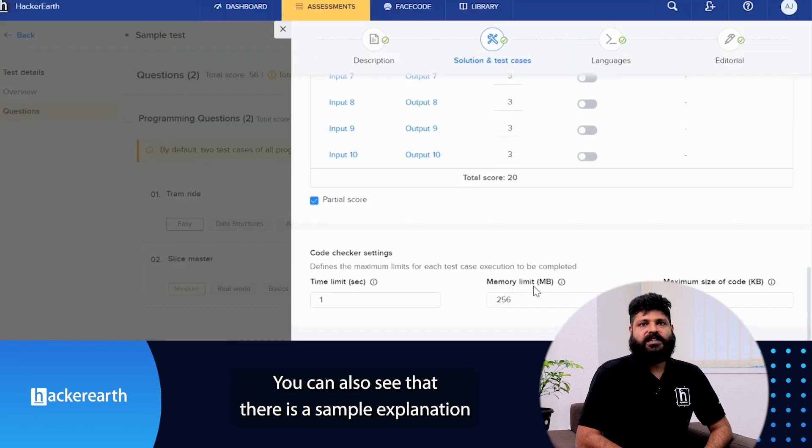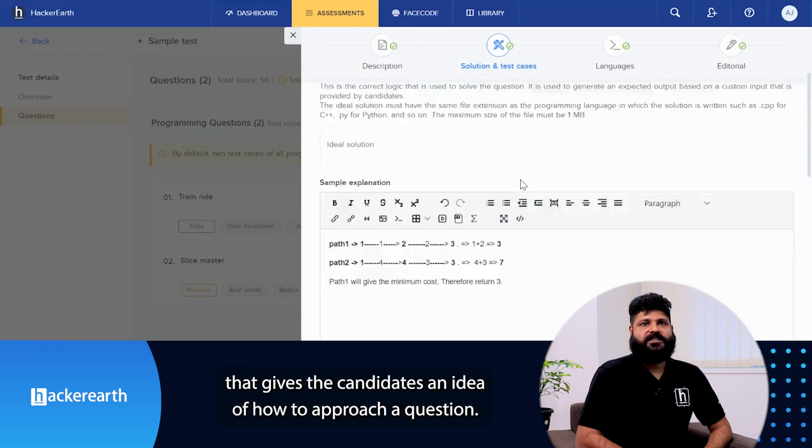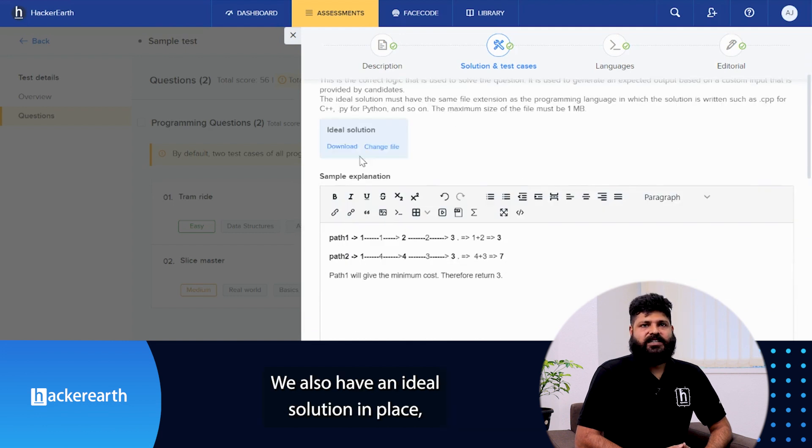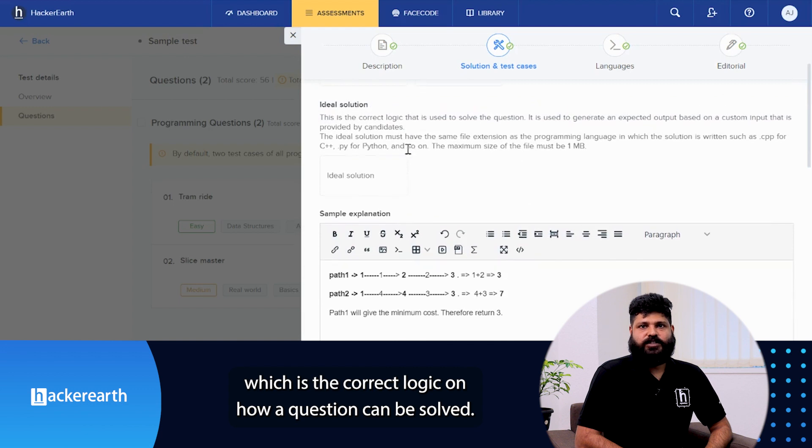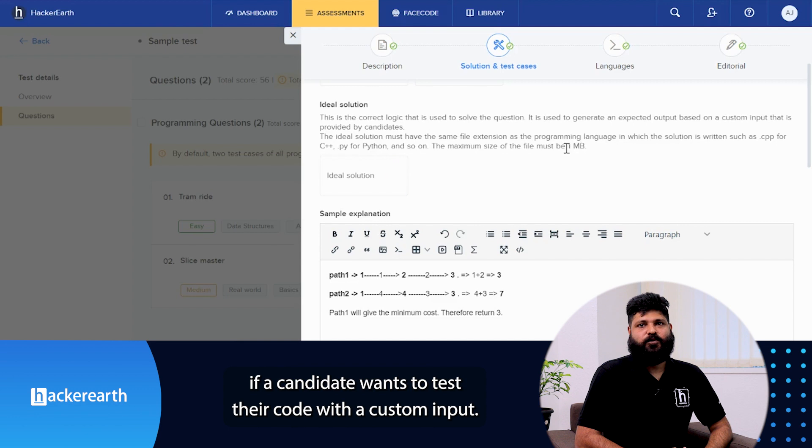You can also see that there is a sample explanation that gives the candidate an idea on how to approach a question. We also have an ideal solution in place which is the correct logic on how a question can be solved. An ideal solution is helpful if a candidate wants to test their code with a custom input.